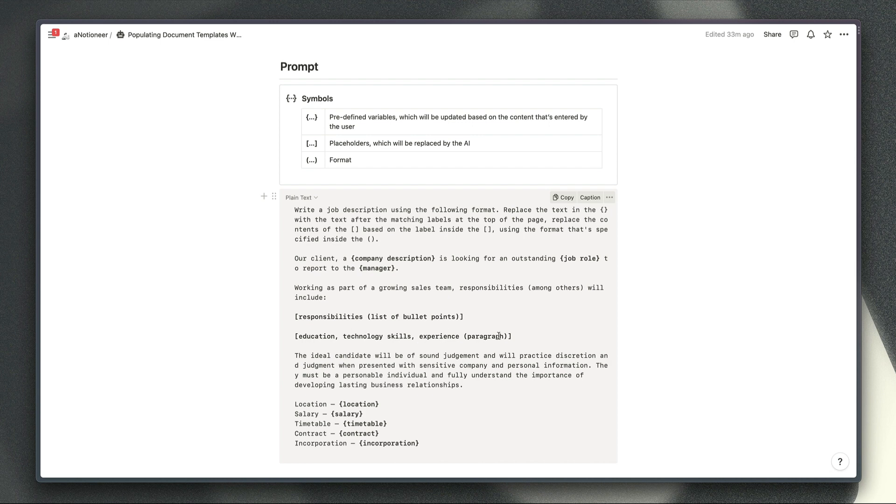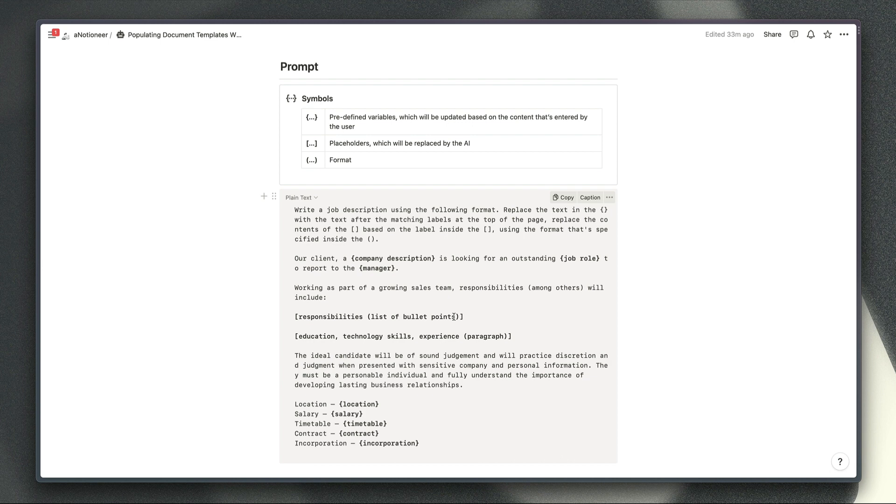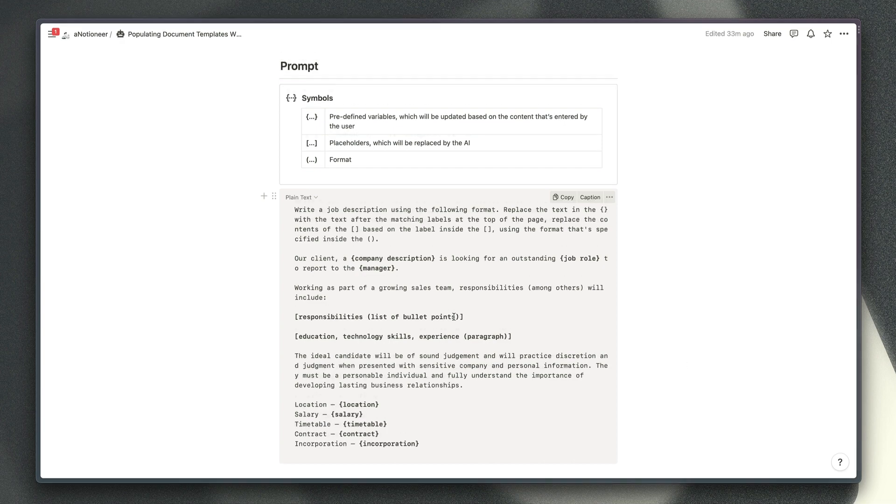The reason why we need to specify the format like this is obviously by its nature Notion AI and all AI tools are reasonably creative and so Notion AI for example was creating a list of check boxes for the list of responsibilities when I first started trying to create these prompts and so you really want to be able to say specifically what format you're expecting.